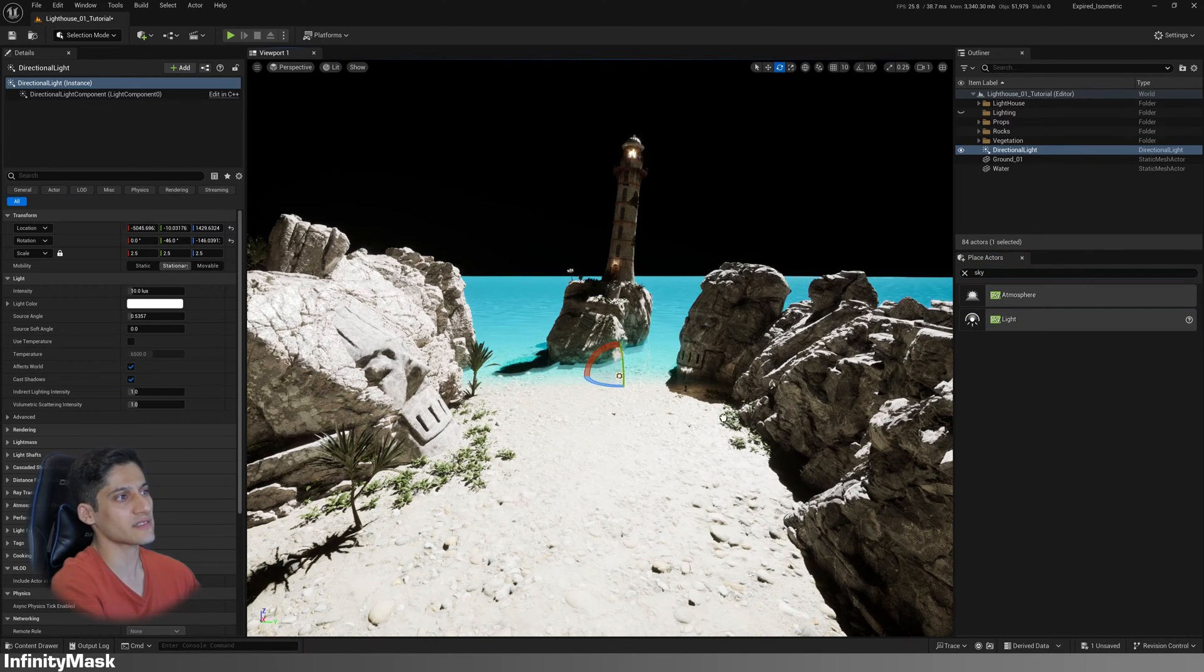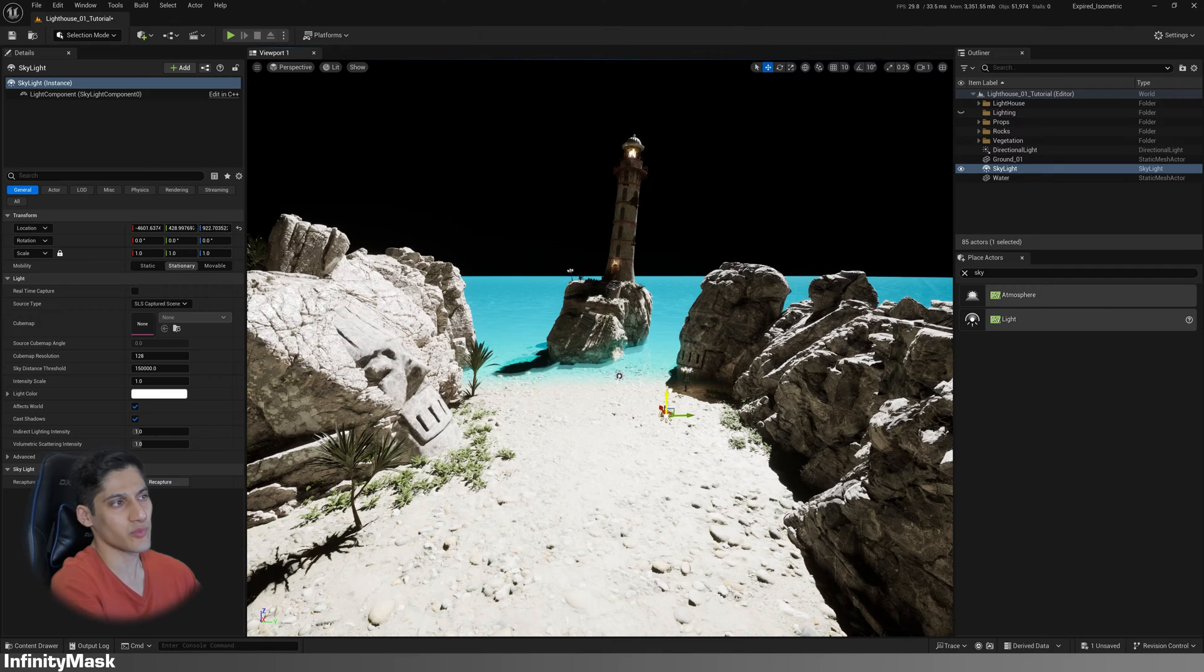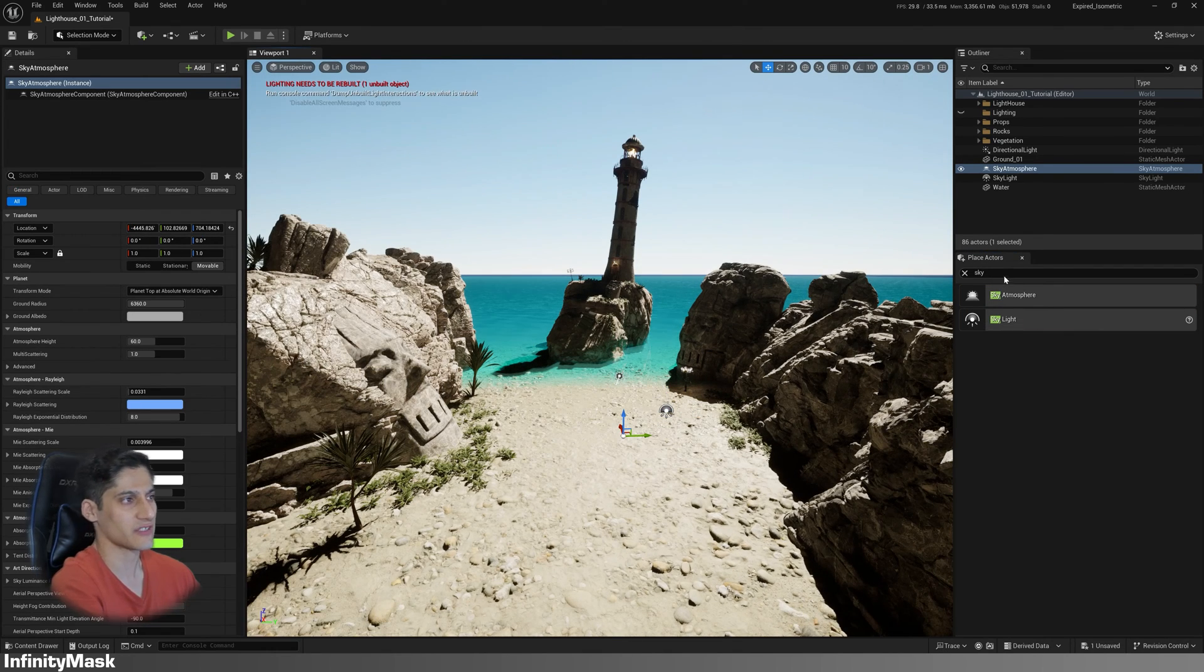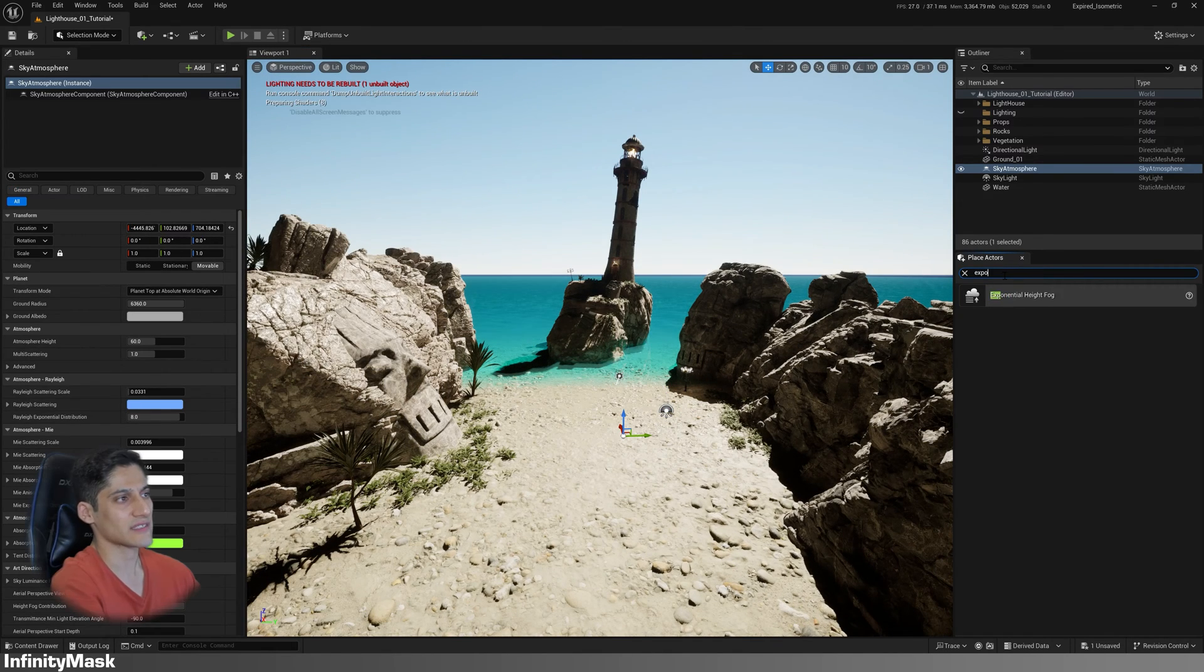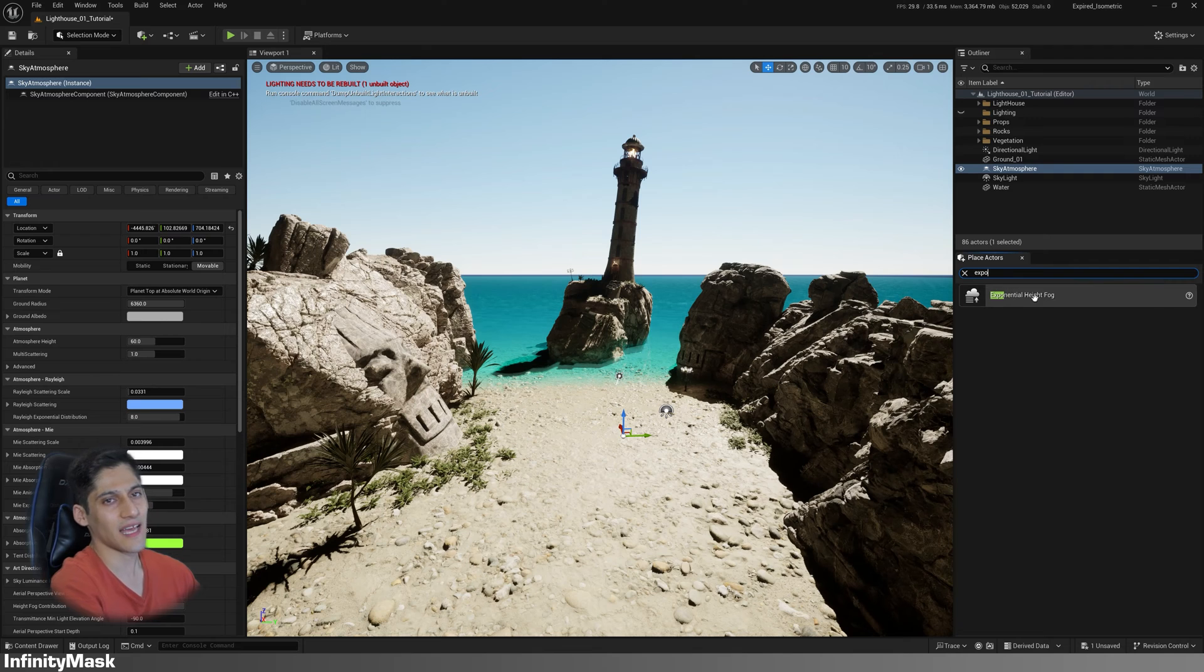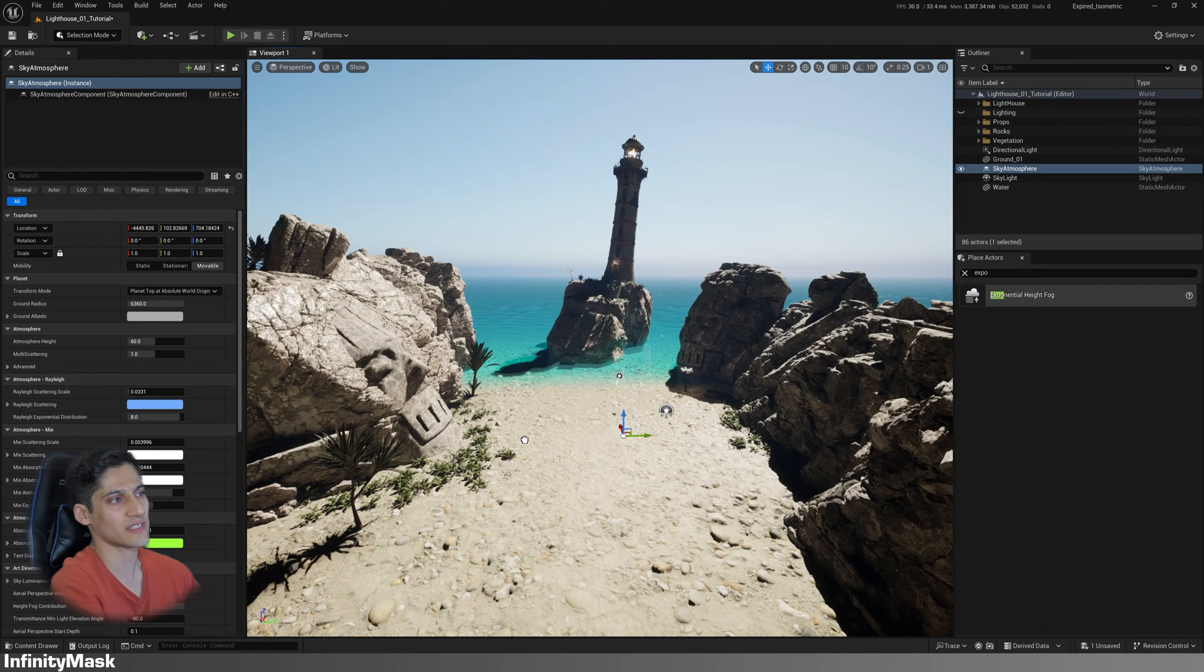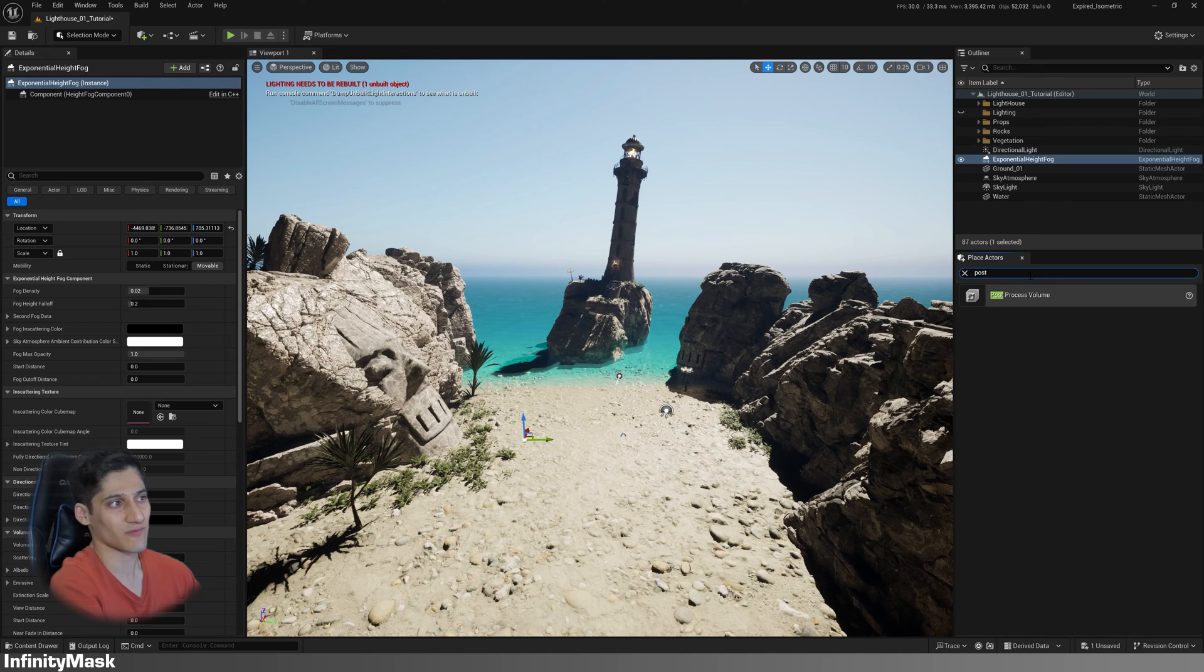Type sky in the search bar and add both skylight and sky atmosphere. Next, add an exponential height fog to the scene. And finally, add a post-process volume.